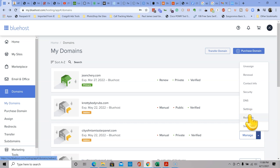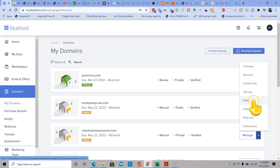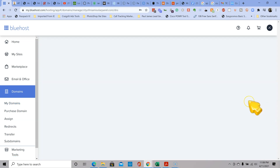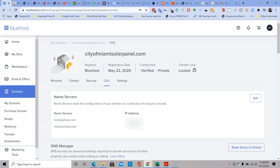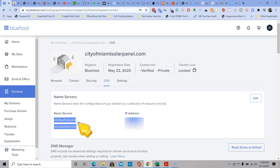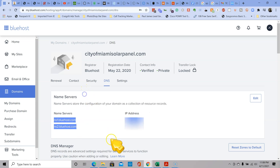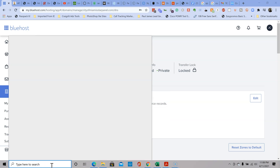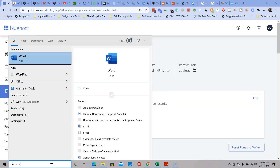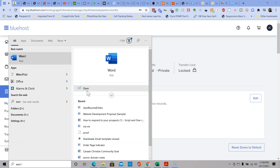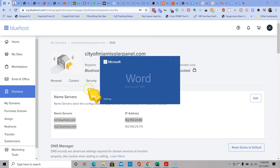Once we log in, go to the website domain that you have. You can click on management and click on the domain DNS - that's the domain name system. Let's go to this and there it is - the name server right here. Now you can go ahead and copy them.